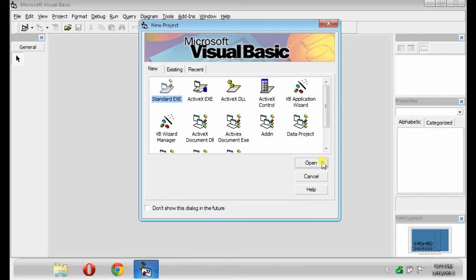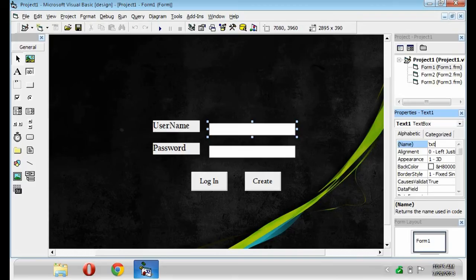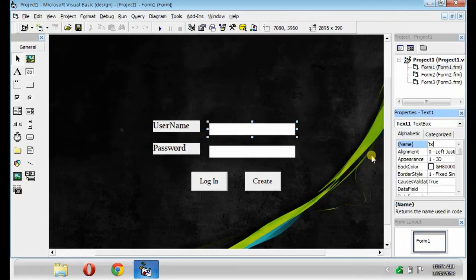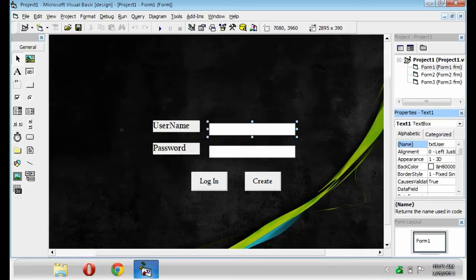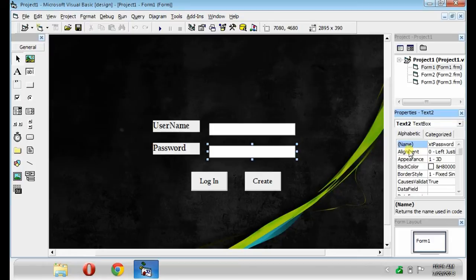Open your Visual Basic. Then, create your form like this. Change the name of your Text1 into TXT Username. Change the name of your Text2 into TXT Password.